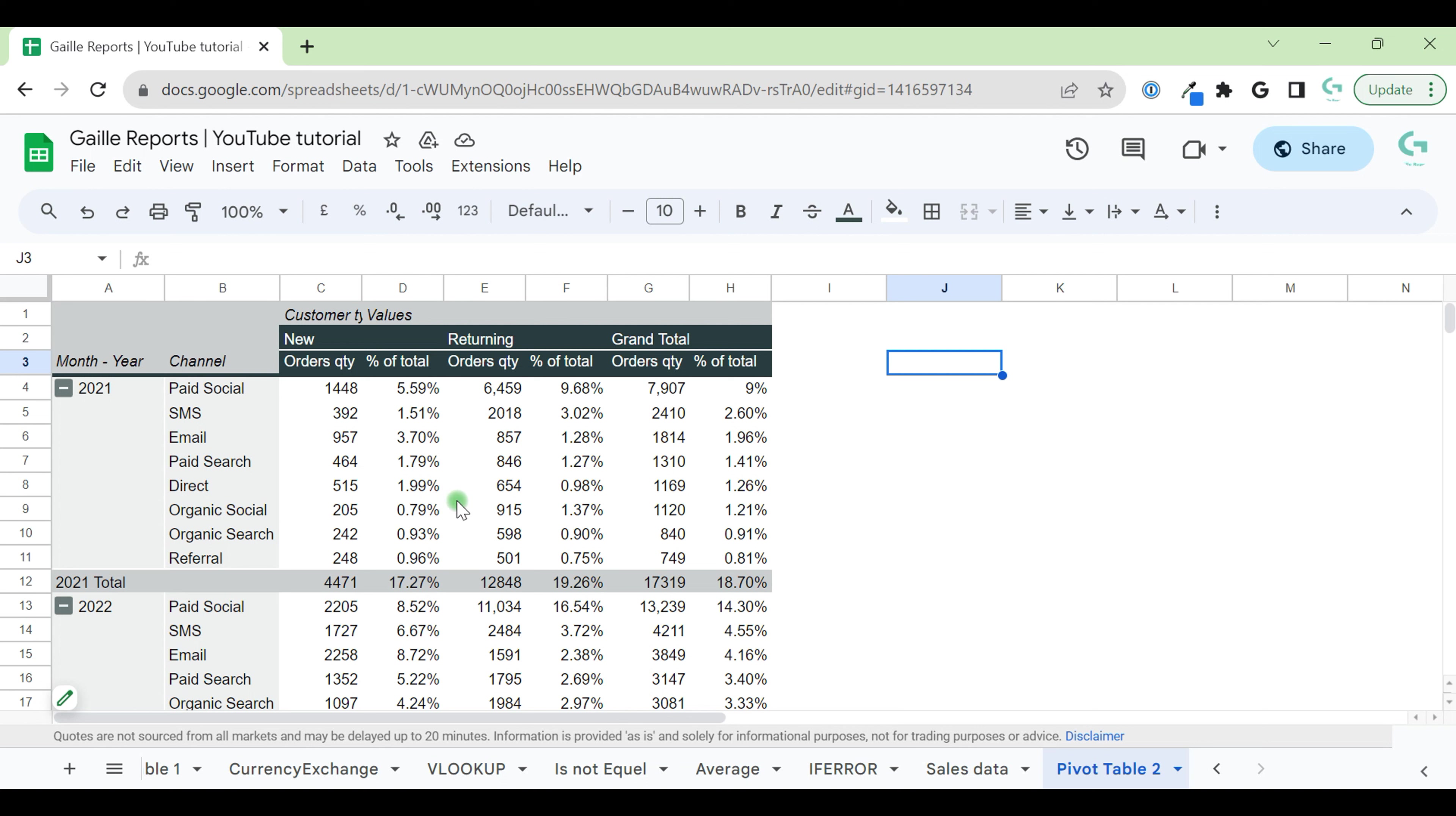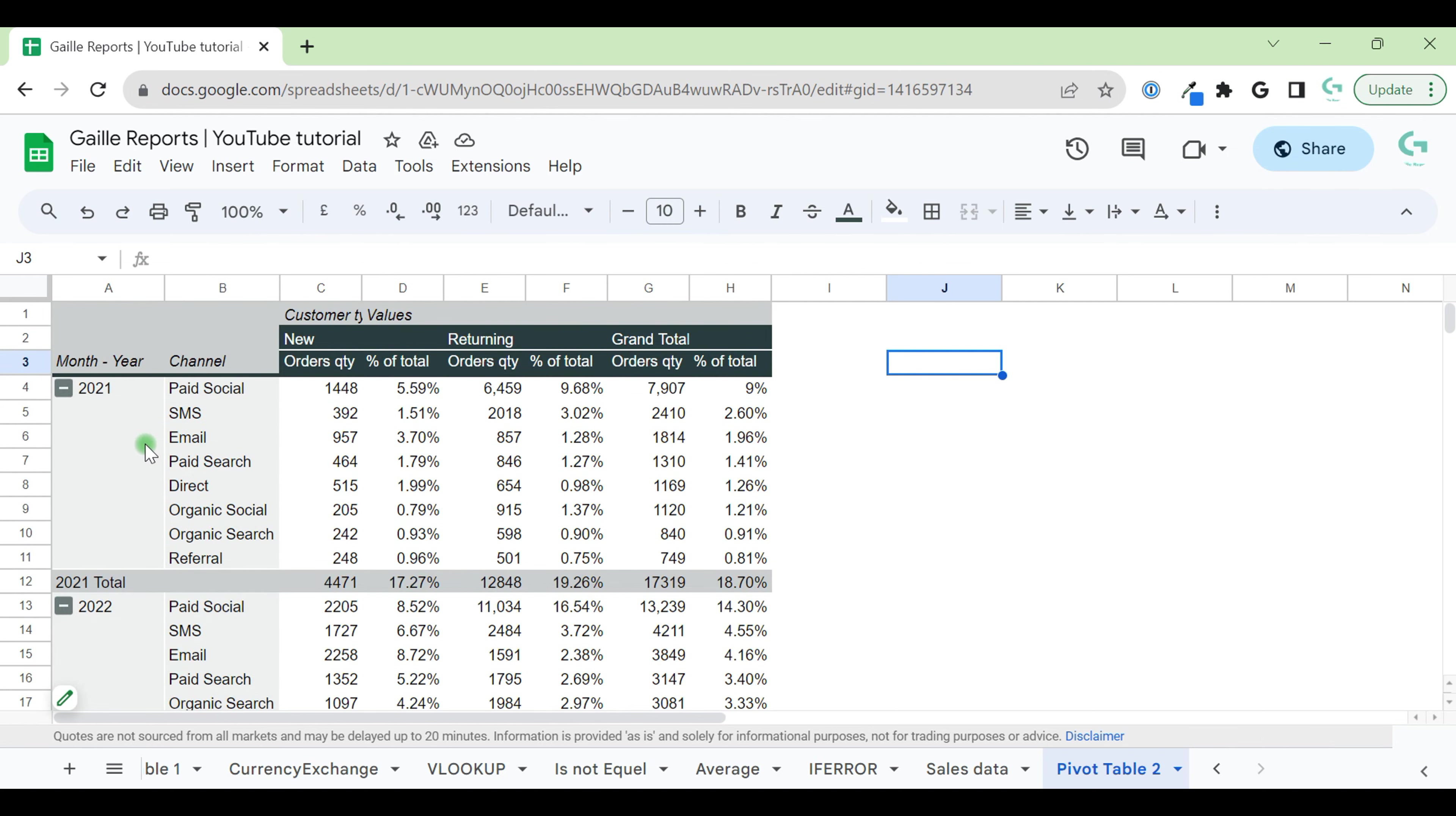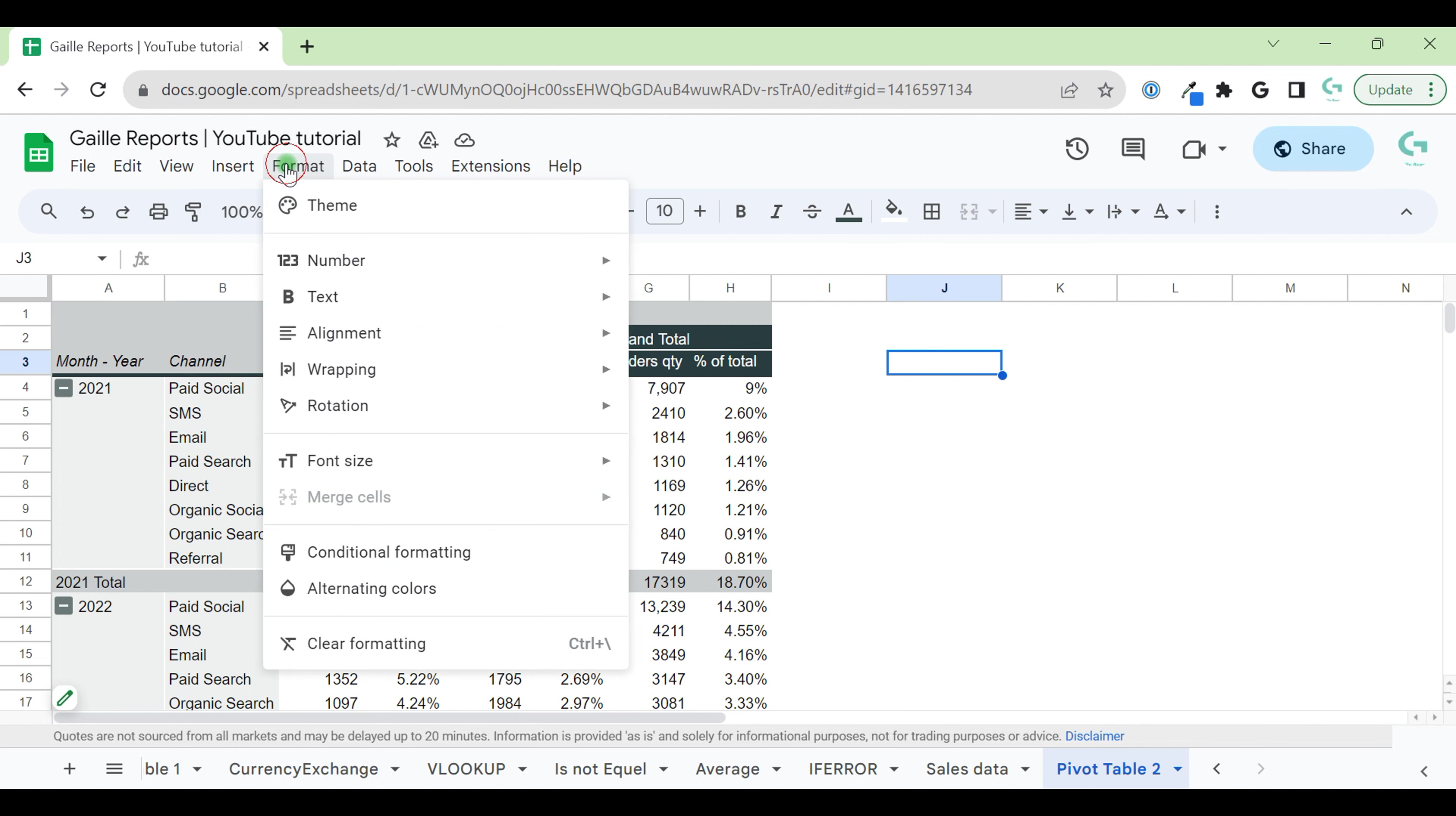First of all, we have a pivot table with new and return customers. We have different channels and different years. This table is already good and we can make some conclusions from that, but I would like to make it more obvious and easier to read. For that, I will use conditional formatting.